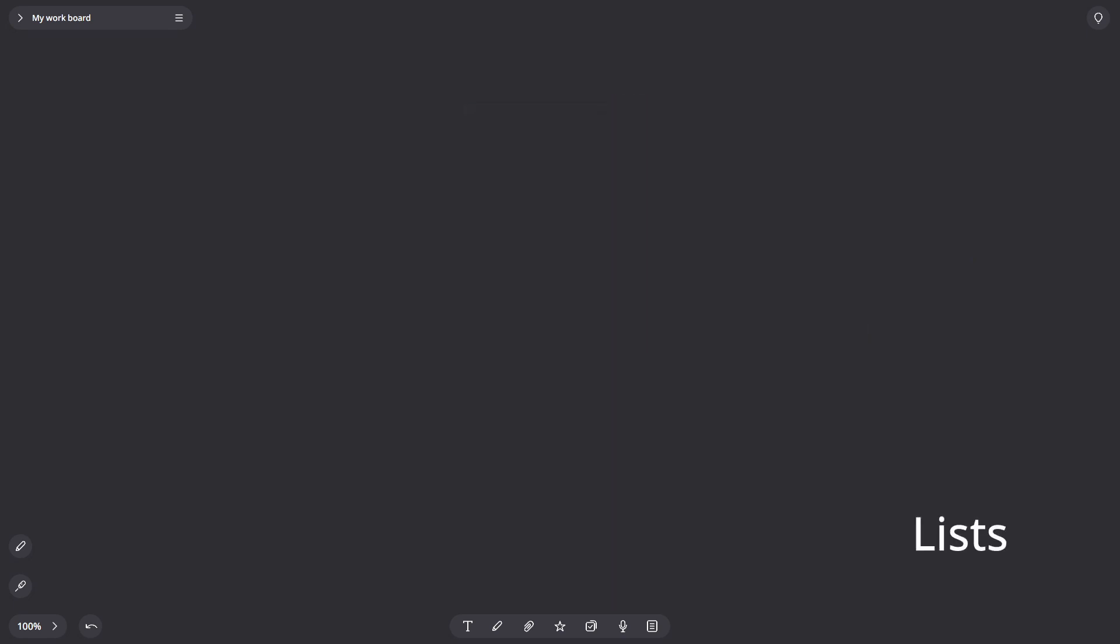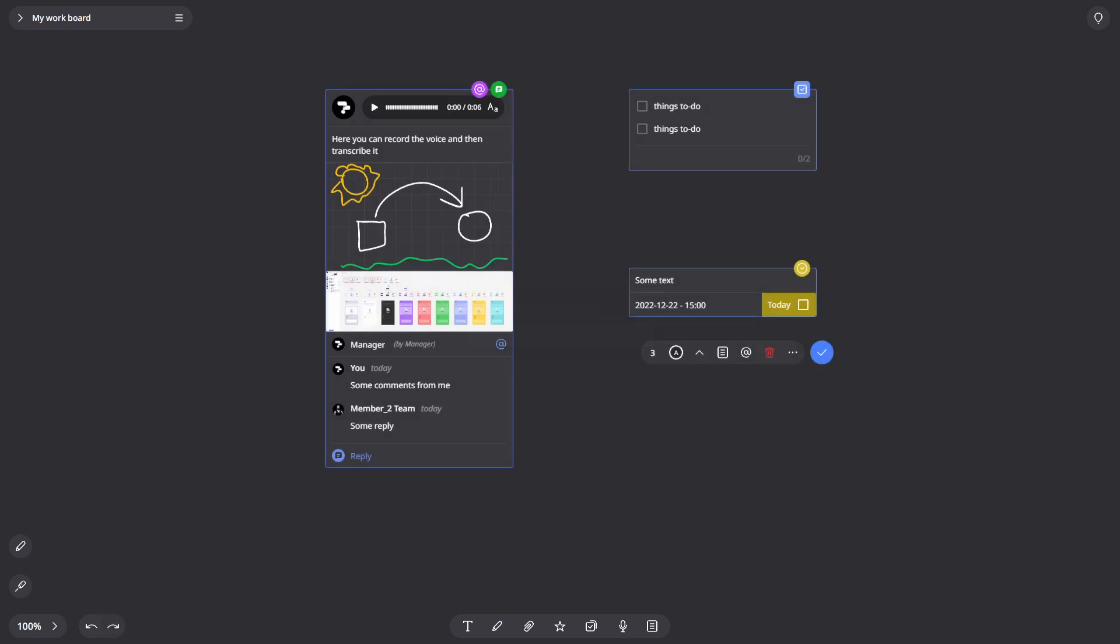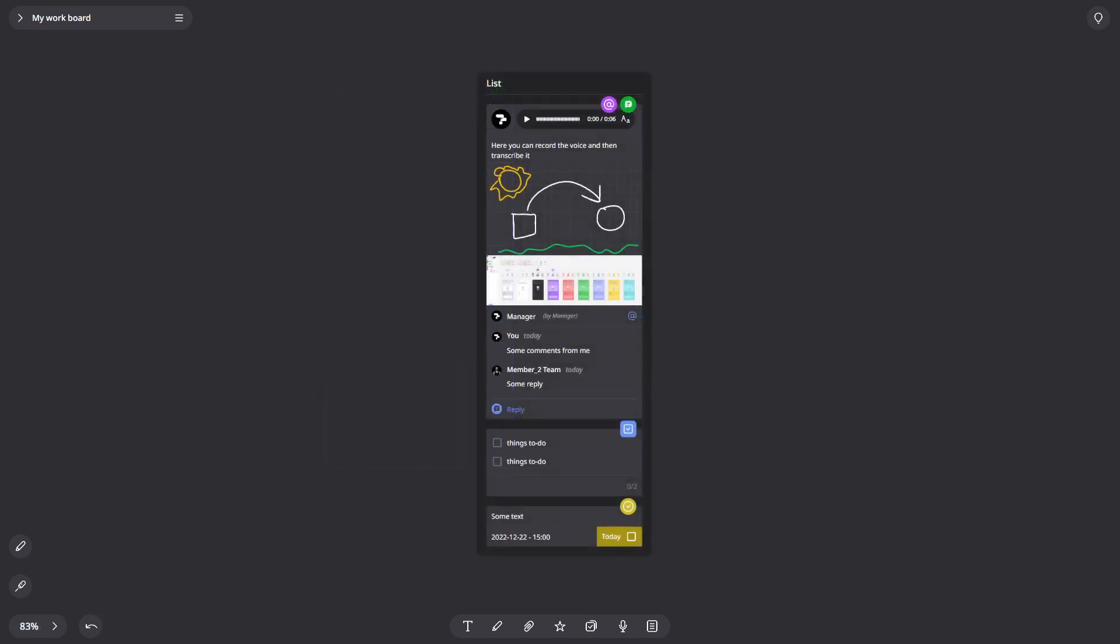Lists. To create a list, click the button in the bottom menu, or use the L hotkey. You can also create a list from the context menu of a card group.